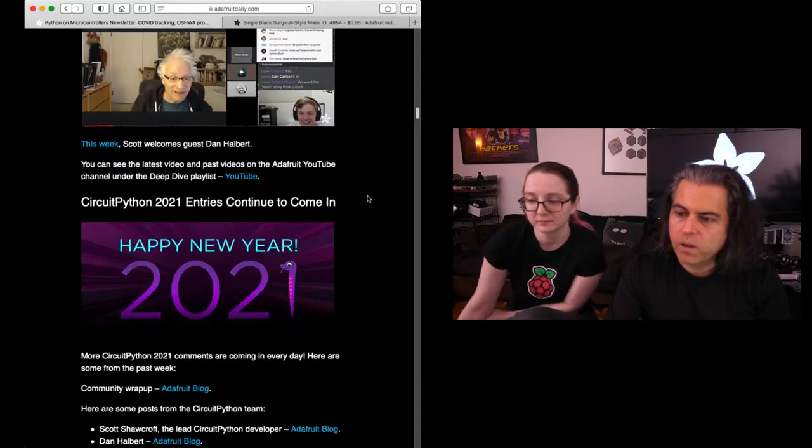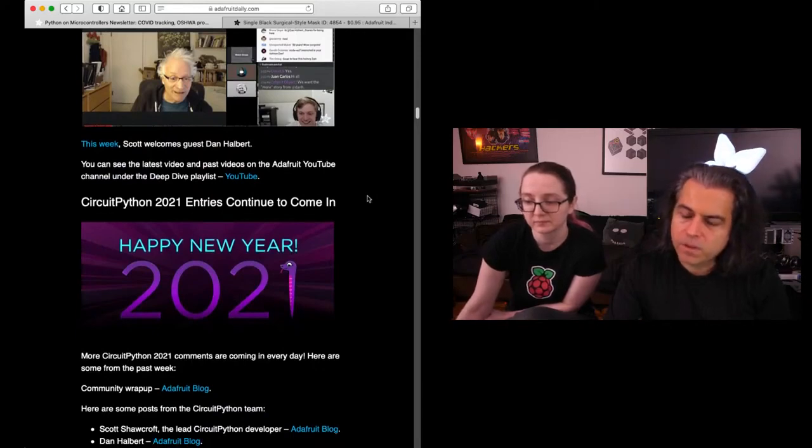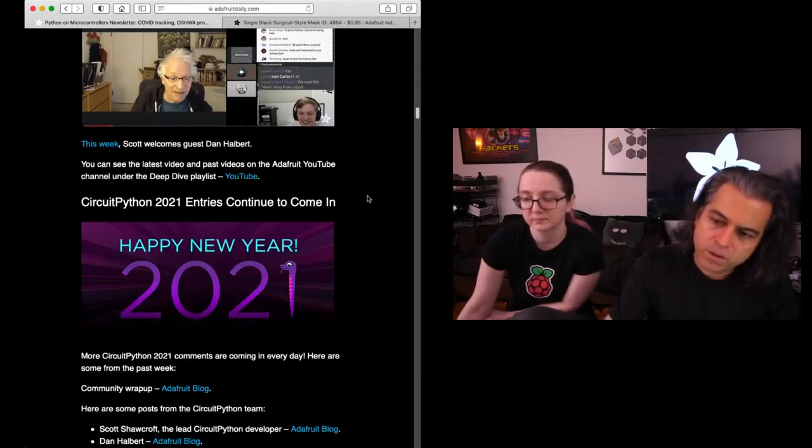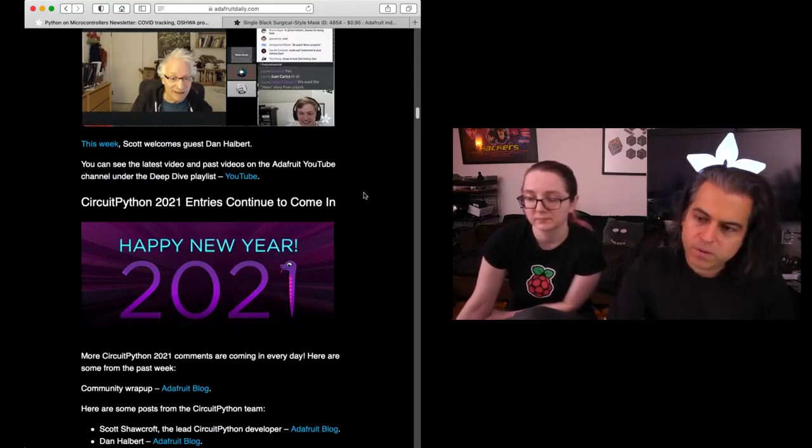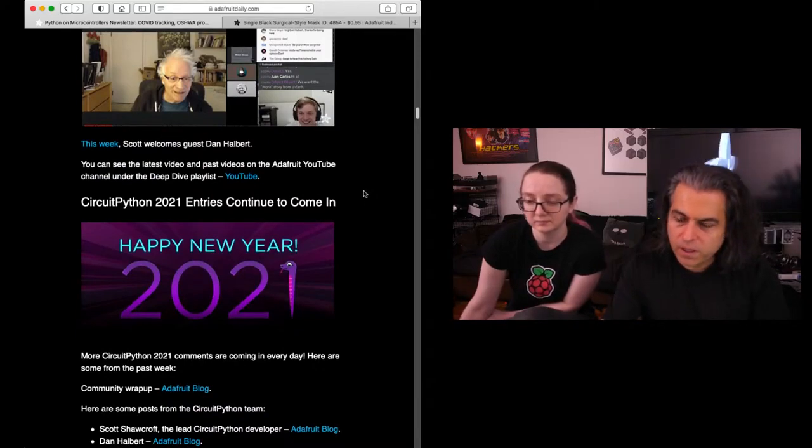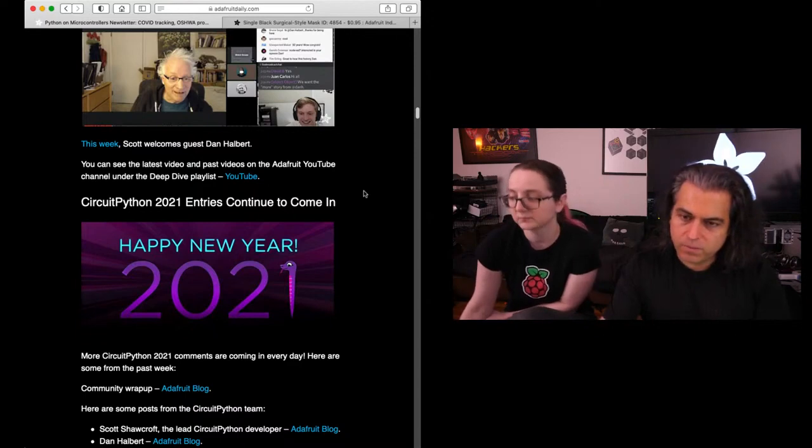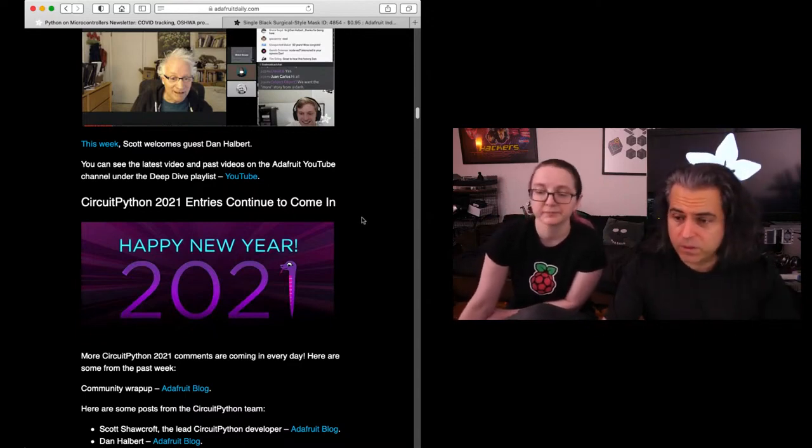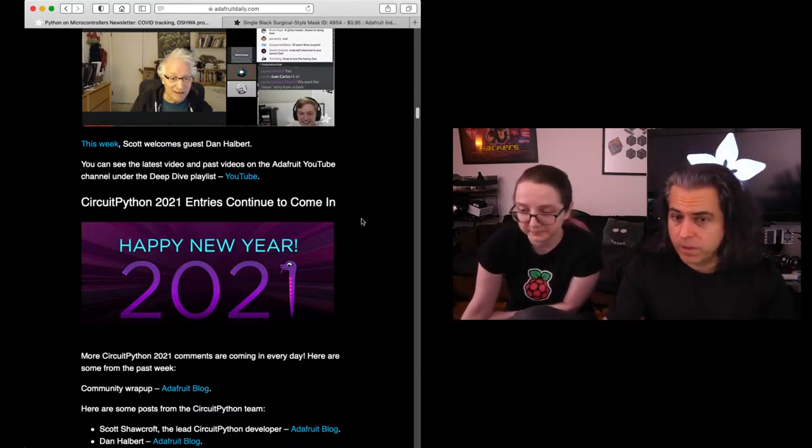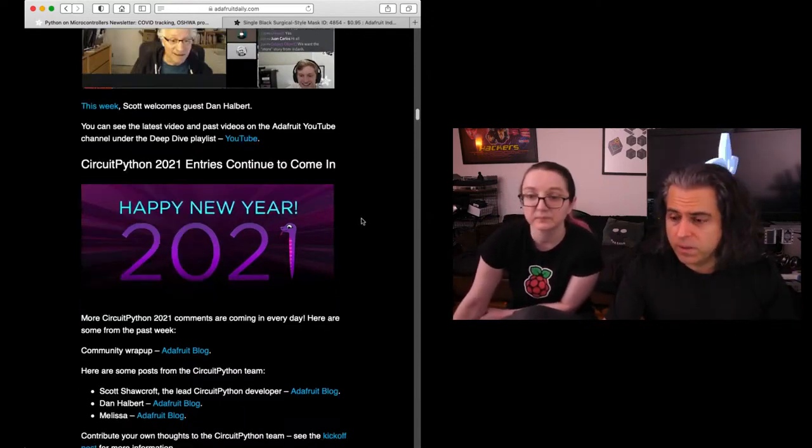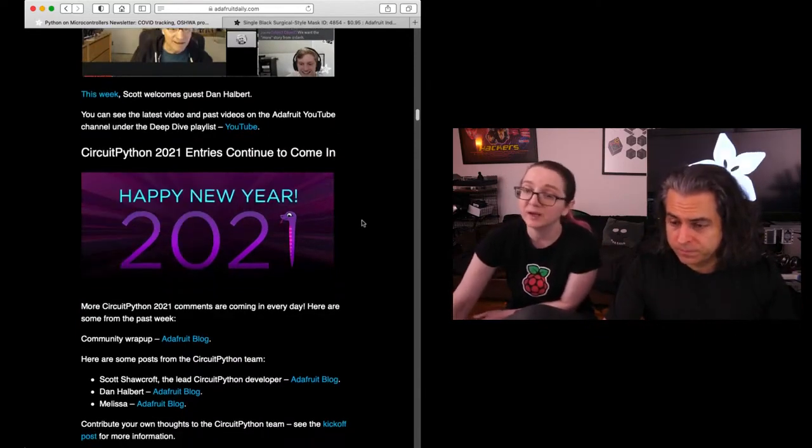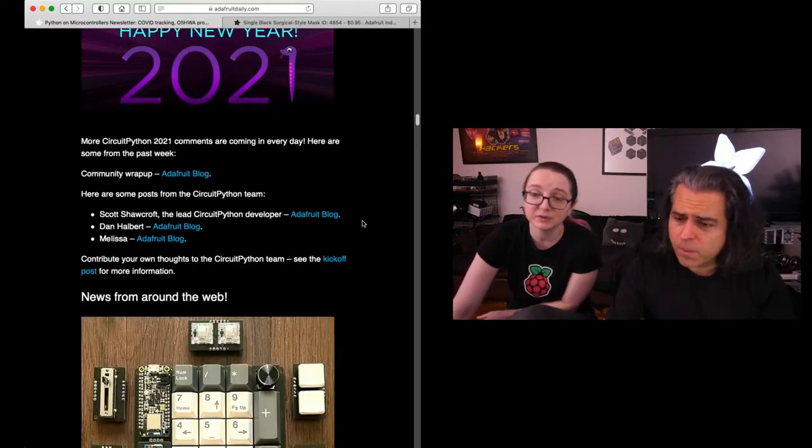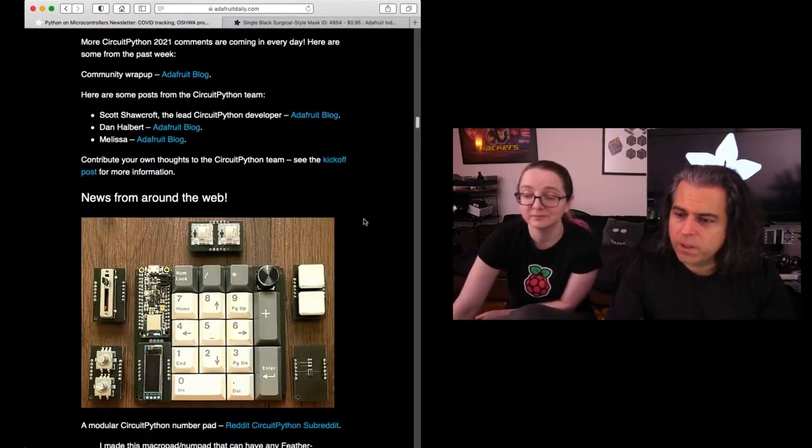We have our Happy New Year 2021 CircuitPython entries of what you want to see and more. Please get those in because guess what? If you say you want something in CircuitPython, we add it. We'll probably do it.